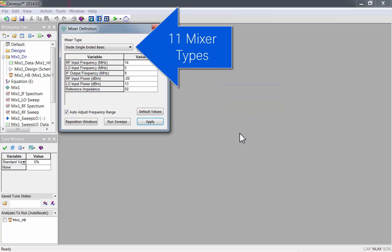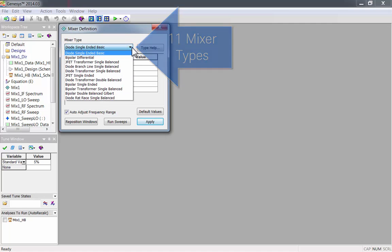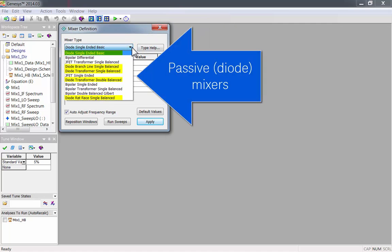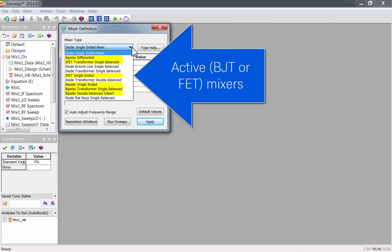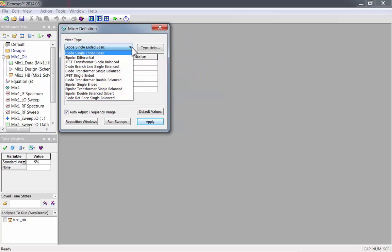There are 11 mixer types available. They can be grouped into passive diode mixers or active mixers which use BJTs or FETs.